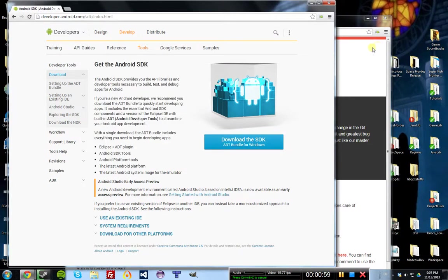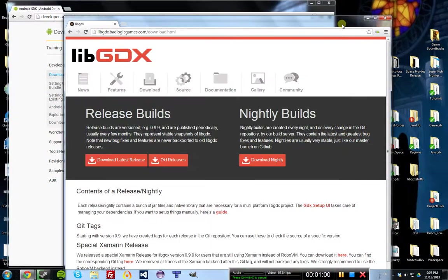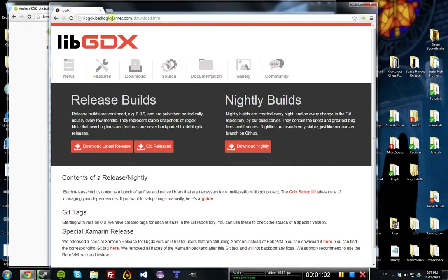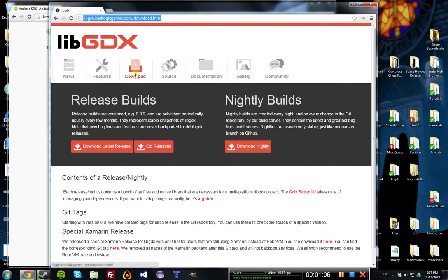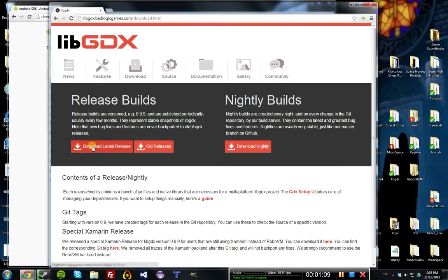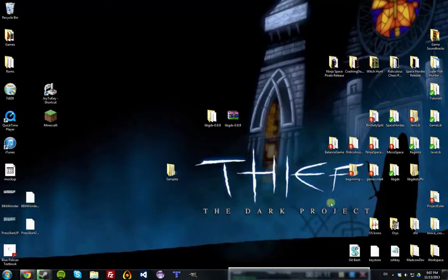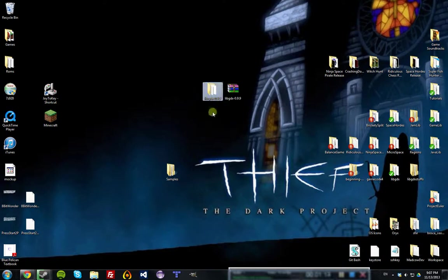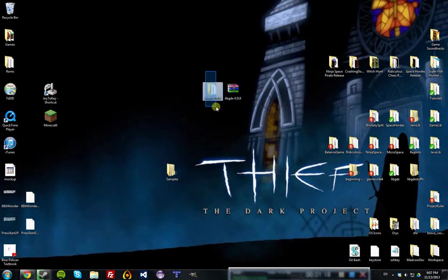To download LibGDX, first you're going to go to libgdx.badlogicgames.com. Then you'll go to the download page and click Download Latest Release, and you'll download the archive, which you can put on your desktop and extract it to a folder. The archive and the folder are both needed.